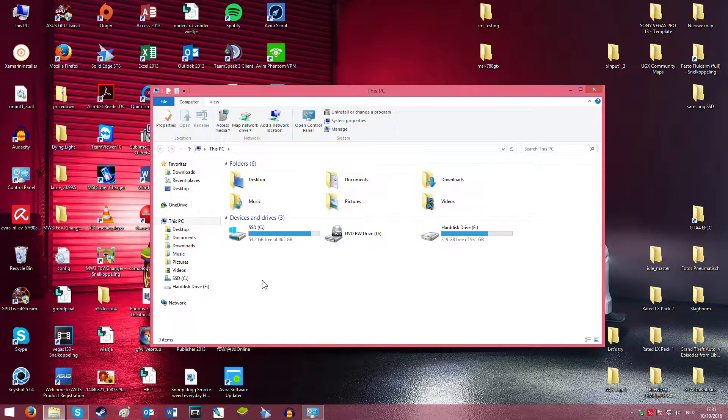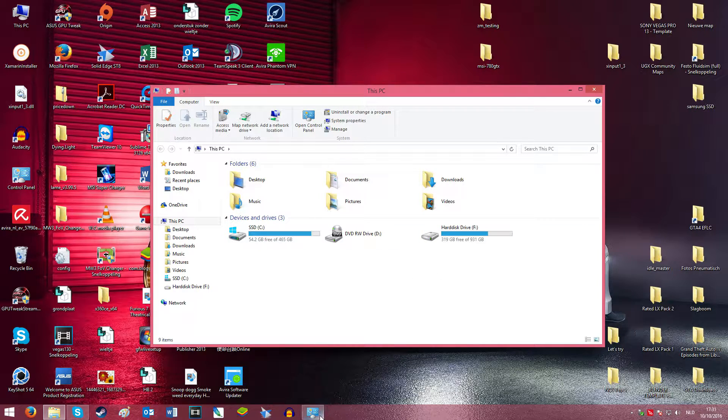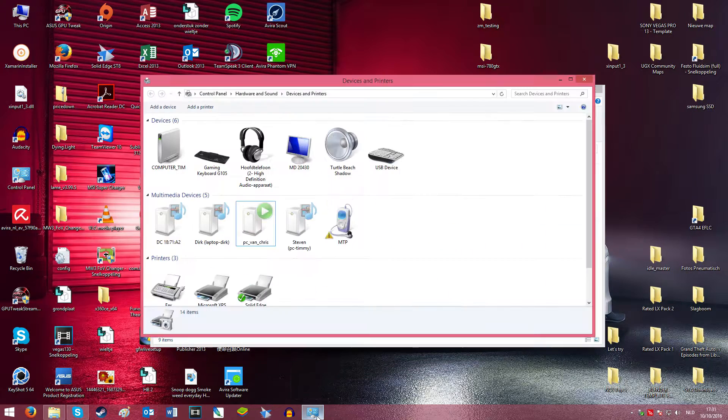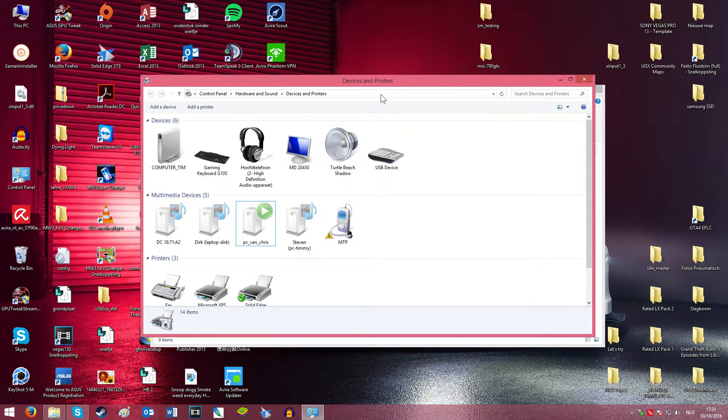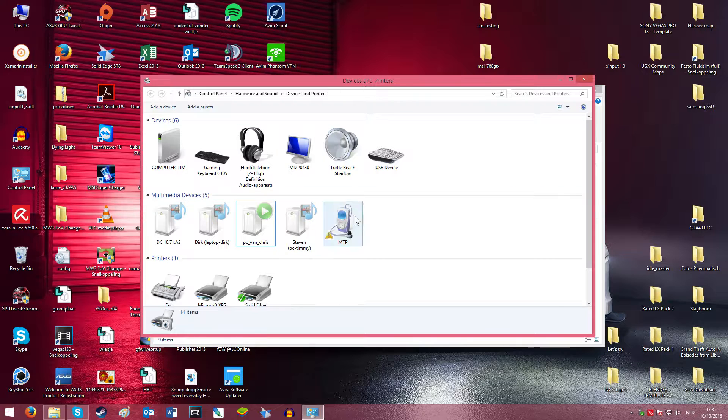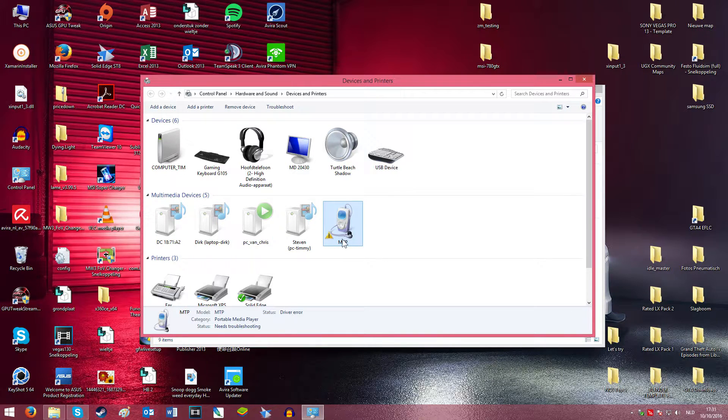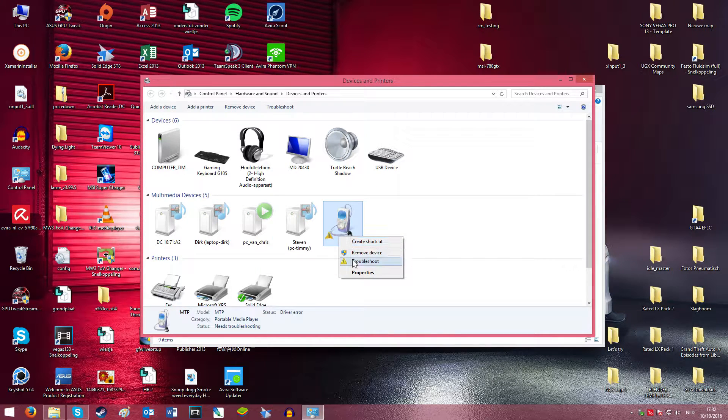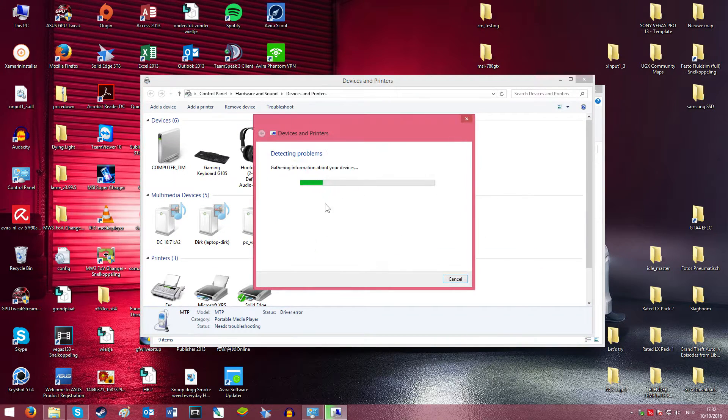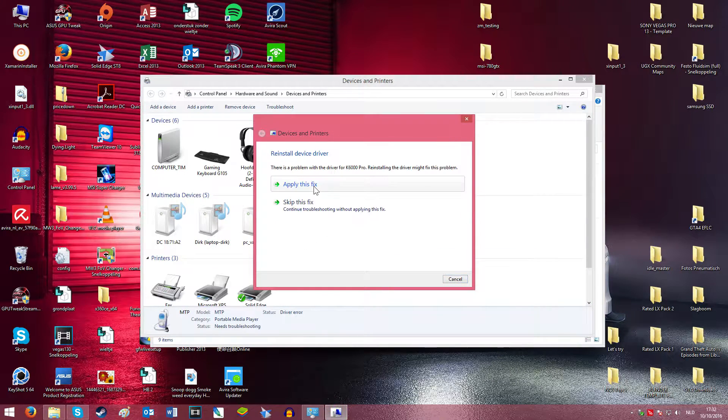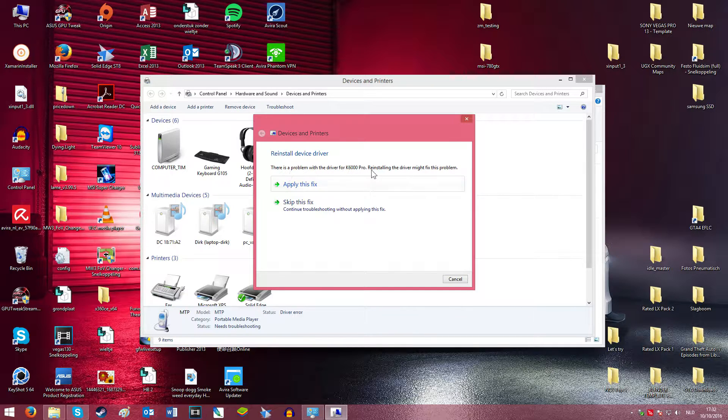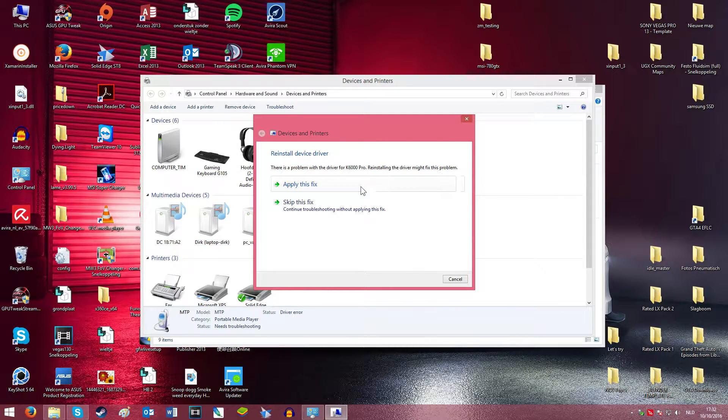I can see it's not in my devices and drives. When I check in devices and printers, it says to troubleshoot. It says there's a problem with the driver and reinstalling the driver might fix this problem.